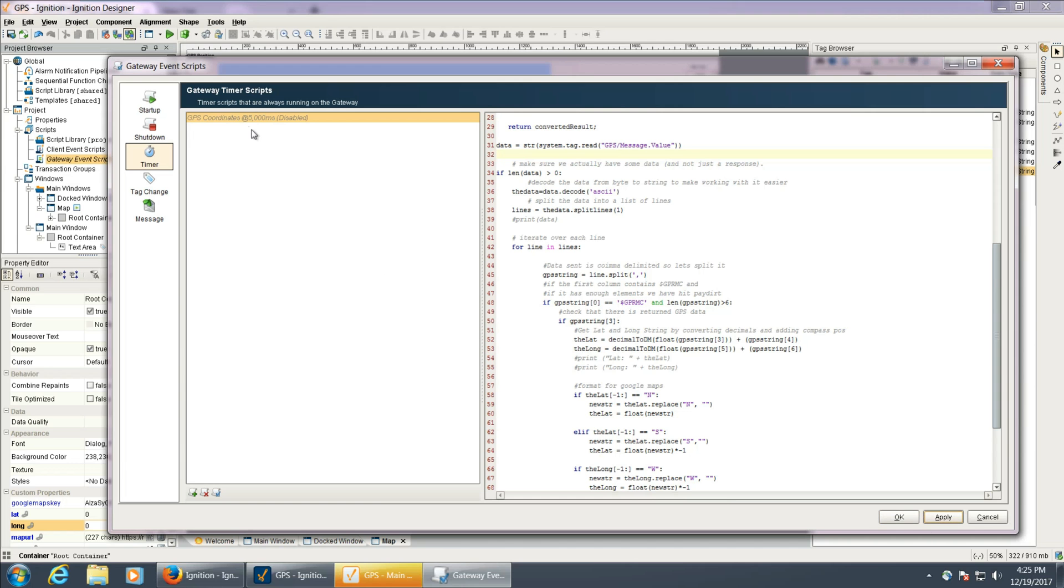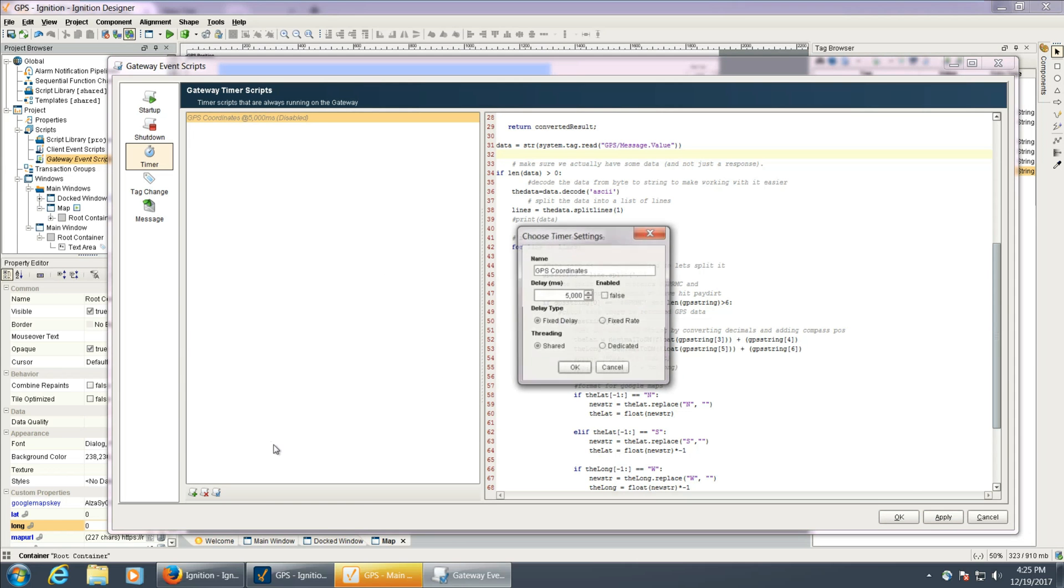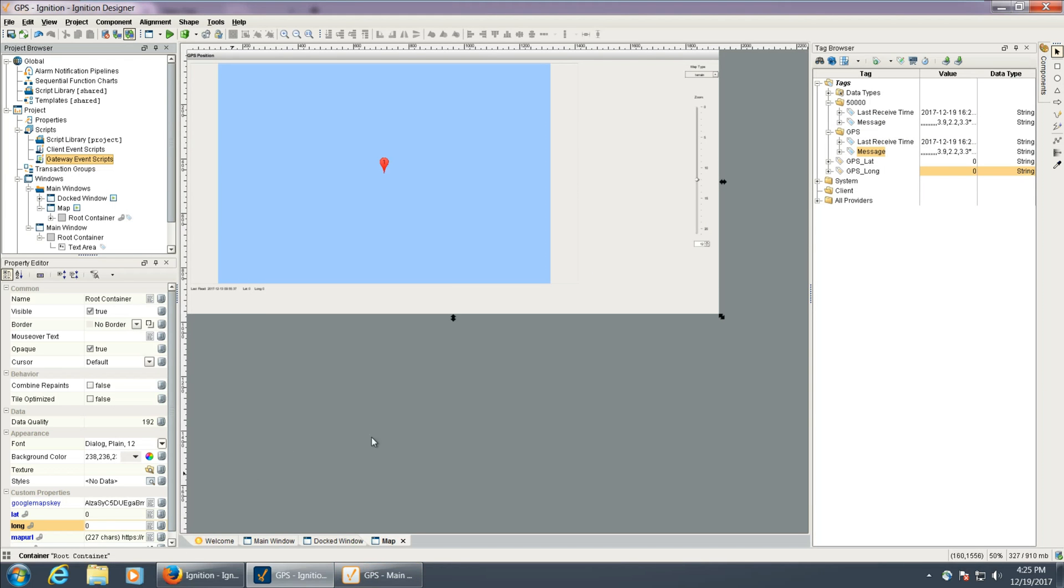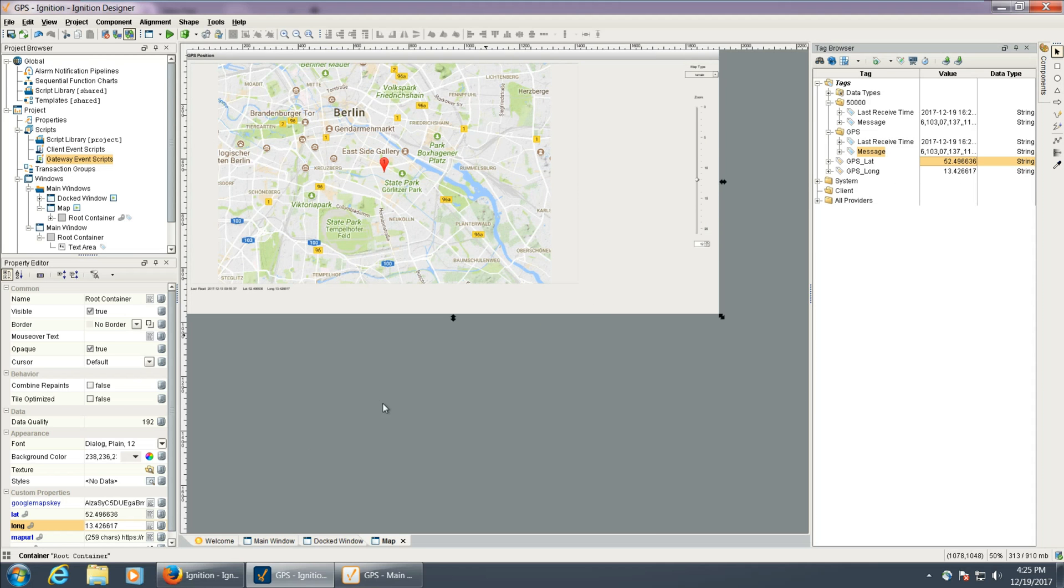So I'm going to go ahead and hit apply and re-enable this. And then the gateway event scripts don't start until we save it, so we'll hit start. And we should start seeing these update in just a second. So now that we have those new values.